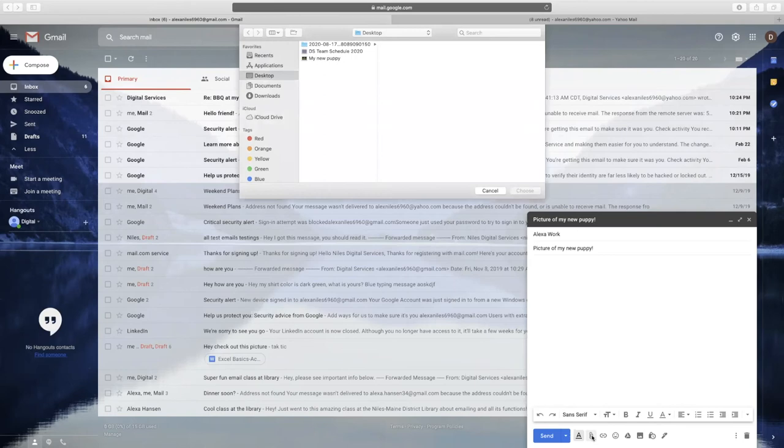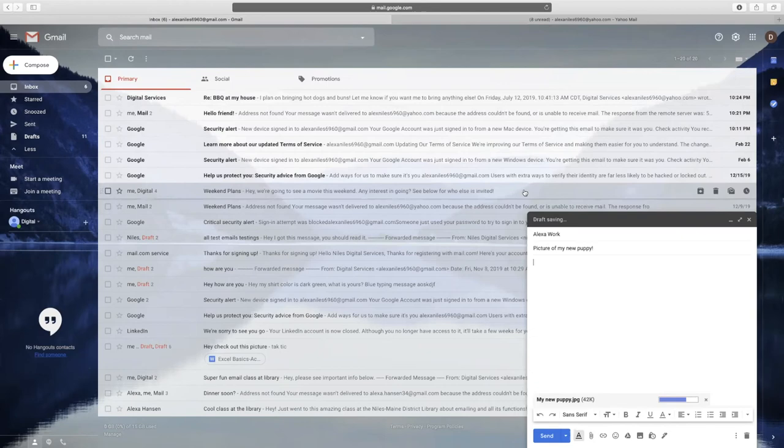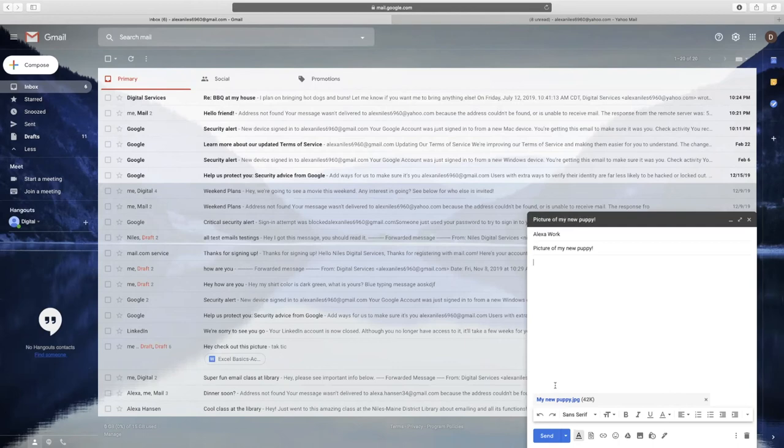Find the document you want from your files and select Choose or OK to attach it to your email message. When you click Send, this document will be sent along with your email message.